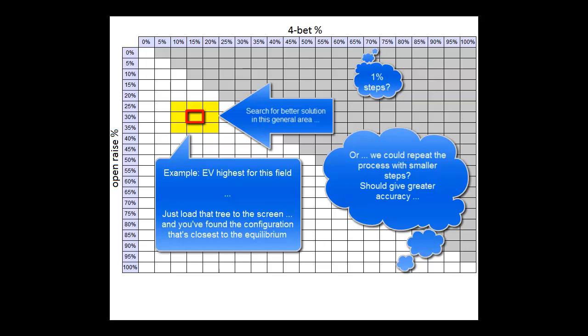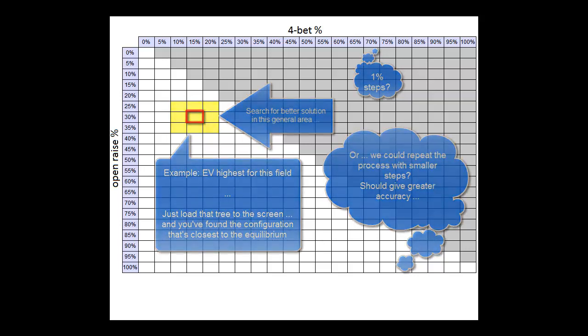Whichever configuration we end up with that has the highest EV should be very, very close to the equilibrium, provided, of course, that our hypothesis was correct.